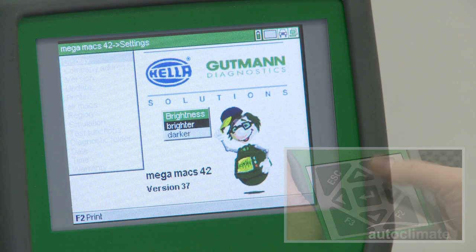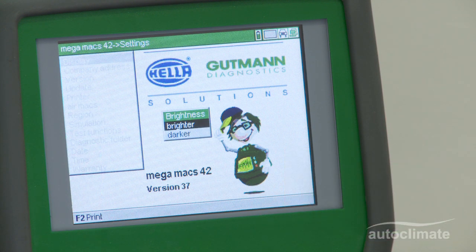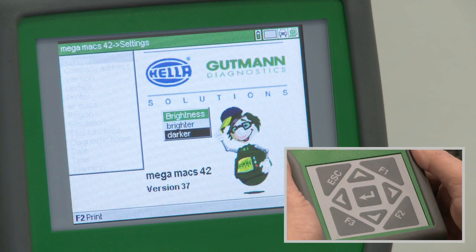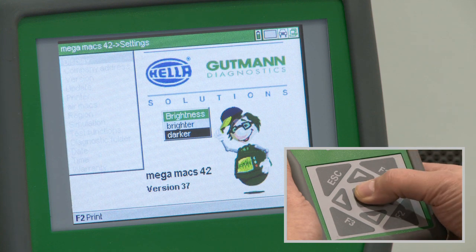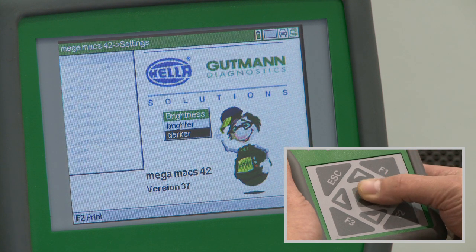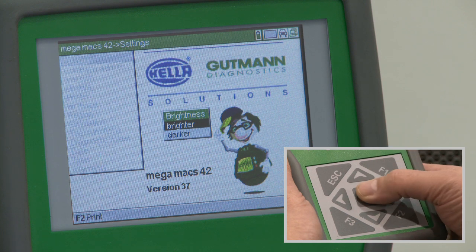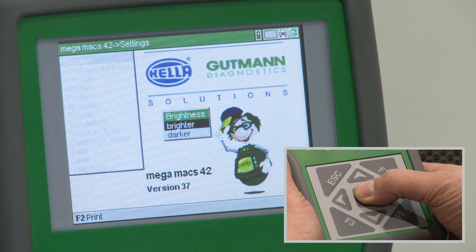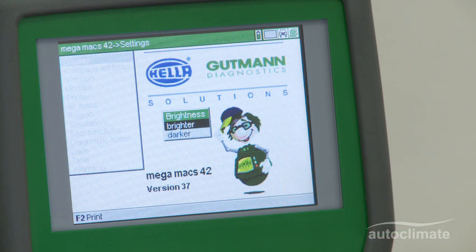Highlight display and press enter to display the brightness box. Use the up and down arrow keys to highlight brighter or darker, then press and hold the enter key as required. Press escape to return to the settings menu.